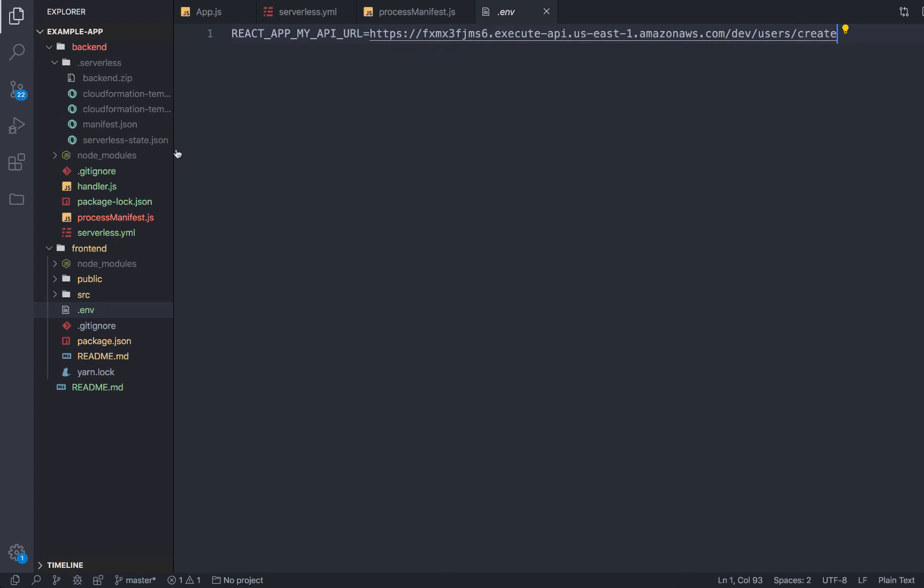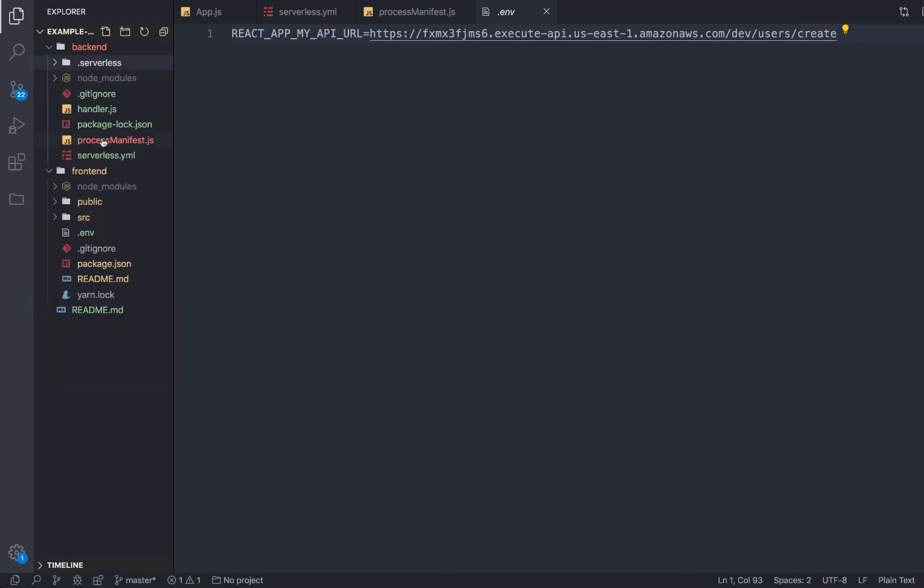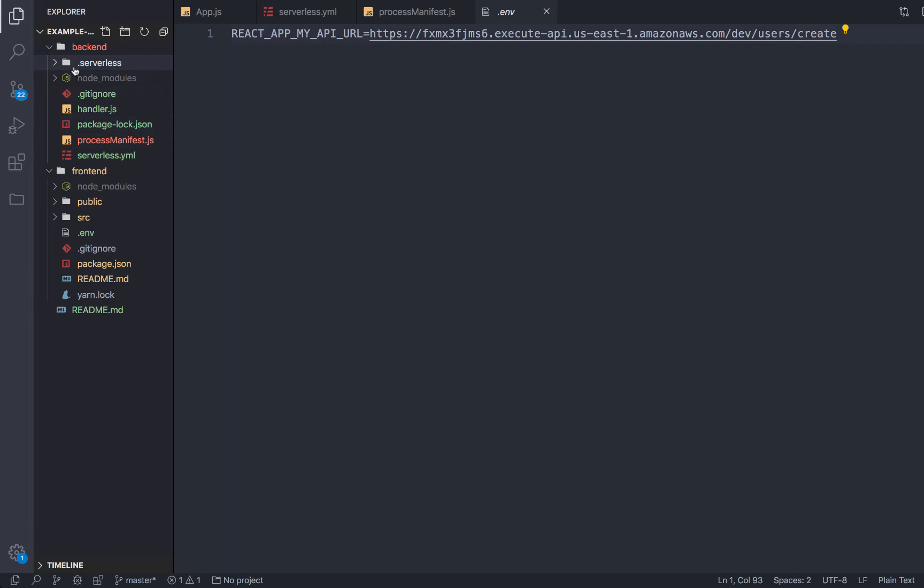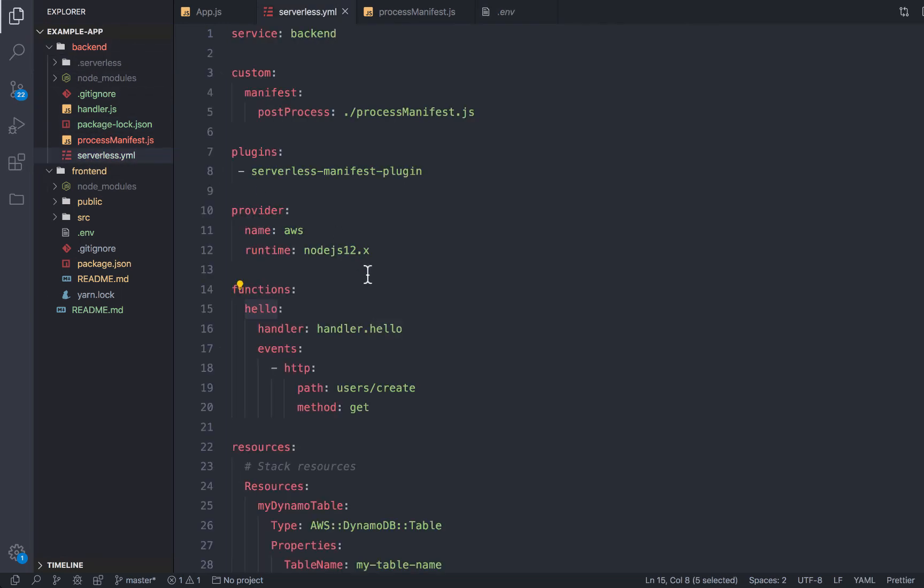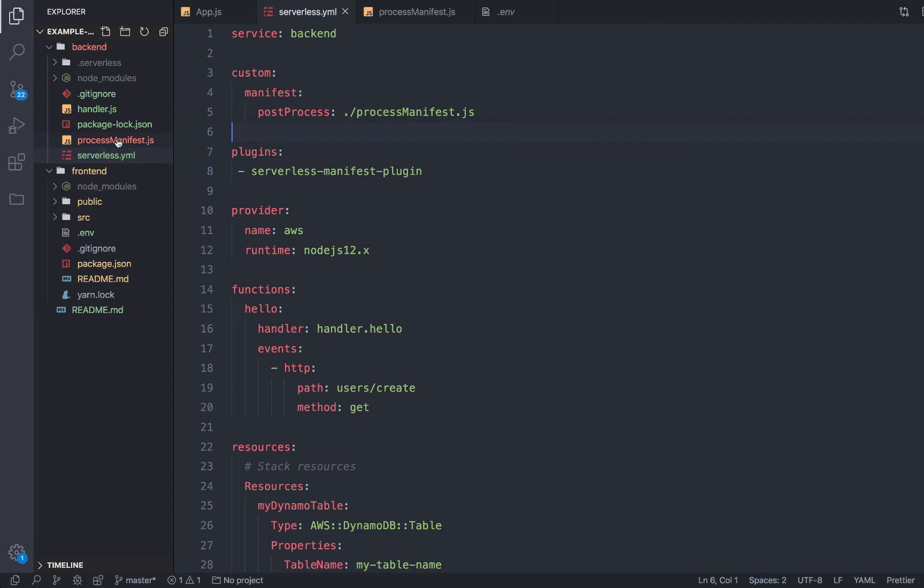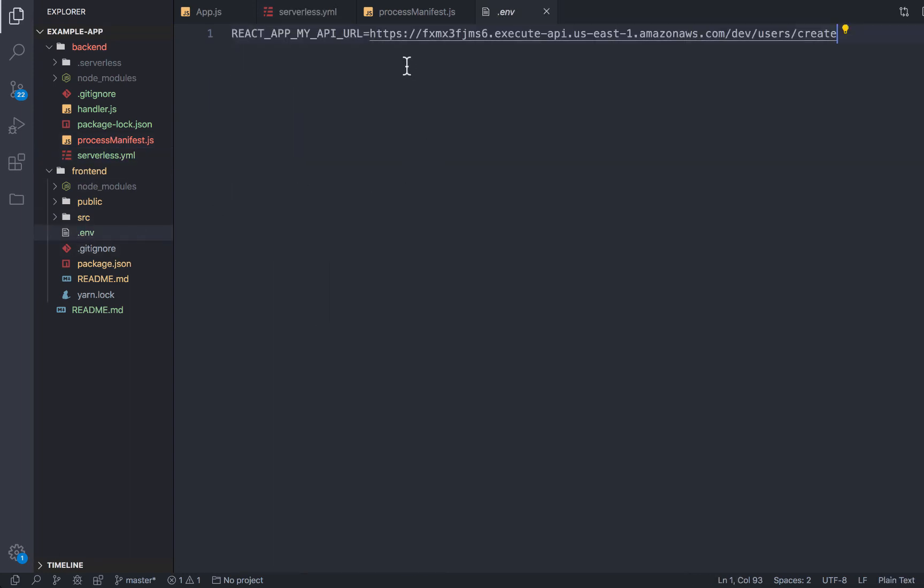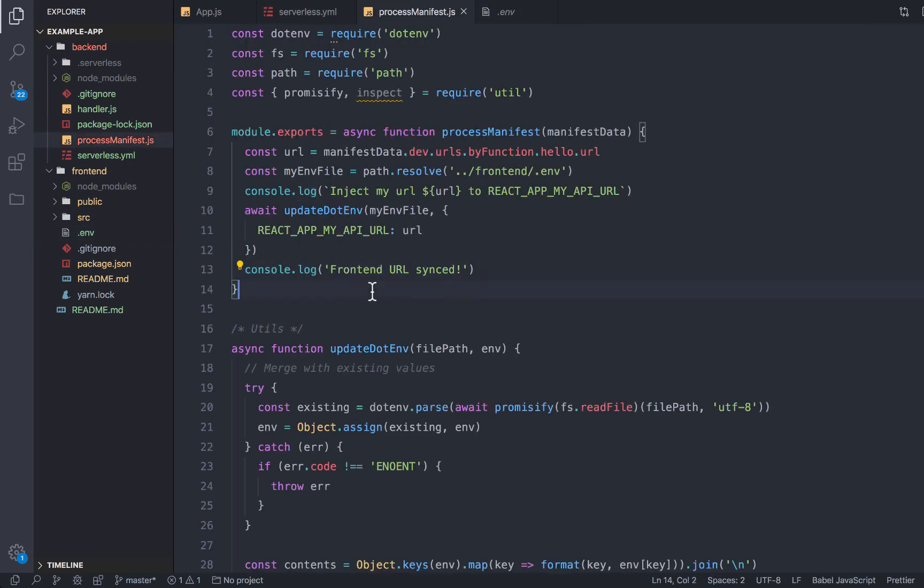So now every time that I deploy this stack, or if really, if anybody takes this project, I'll share a link to this GitHub repo after the fact, if anyone takes this project and runs the deploy command from this service, it's going to go ahead and automatically inject those environment variables that are needed for the frontend. So this is just really one example of how you can use the manifest plugin to automatically inject frontend variables.